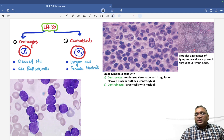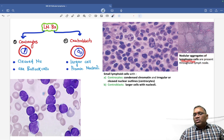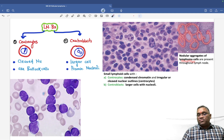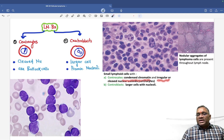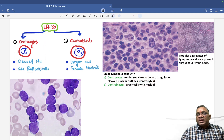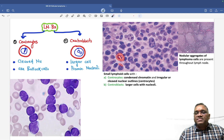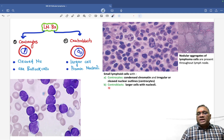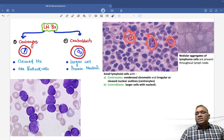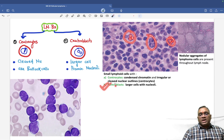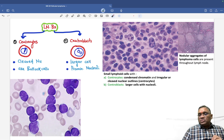When you look at the lymph node biopsy, first you will notice nodular aggregates of lymphoma cells forming follicles — this is why it is called follicular lymphoma. In these follicles, you will find small lymphoid cells: centrocytes with condensed chromatin and irregular or cleaved nuclear outlines, i.e., buttock cells, and centroblasts which are larger cells with prominent nucleoli.